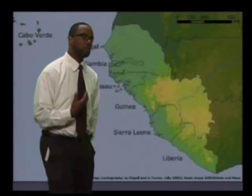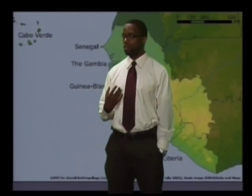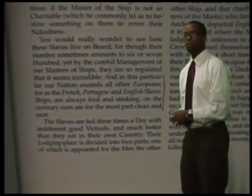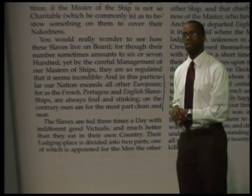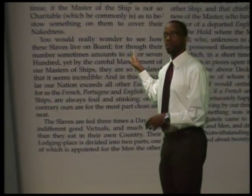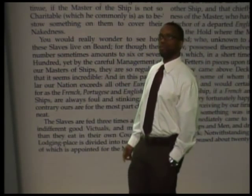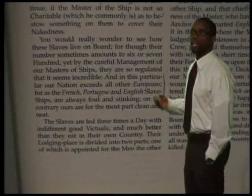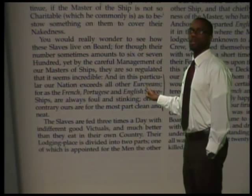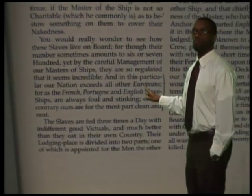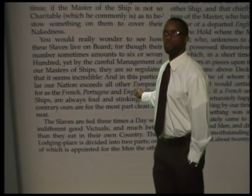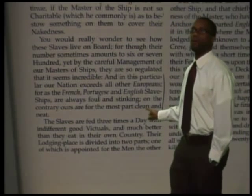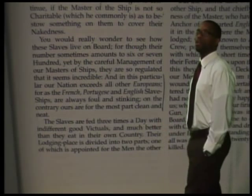Let's look at one more paragraph in the document. It reads: 'You would really wonder to see how these slaves live on board, for though their number sometimes amounts to six or seven hundred, yet by the careful management of our masters of ships, they are so regulated that it seems incredible. And in this particular, our nation exceeds all other Europeans. For as the French, Portuguese, and English slave ships are always foul and stinking, on the contrary, ours are for the most part clean and neat.'